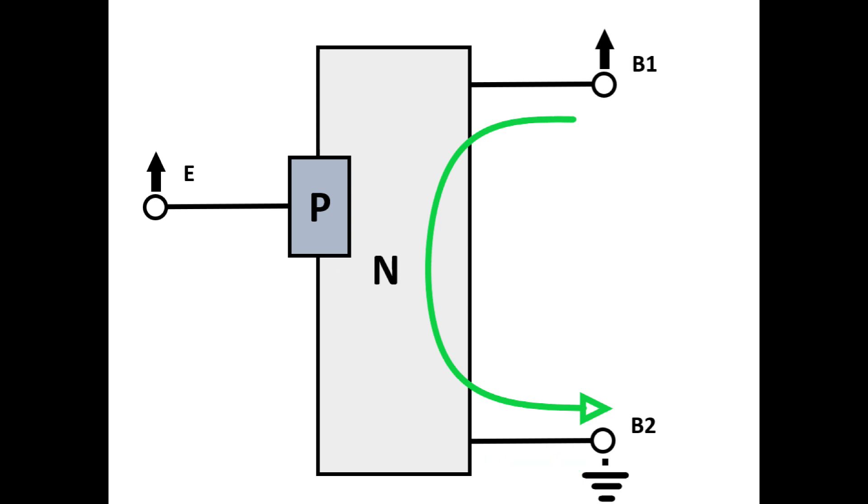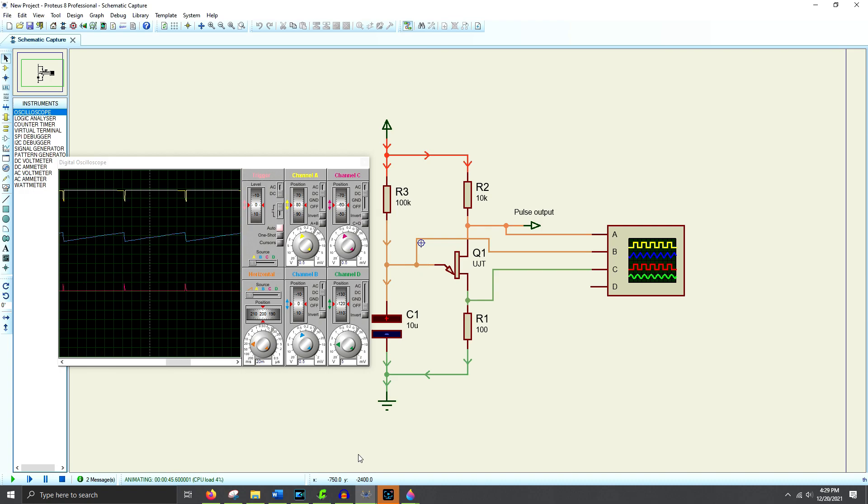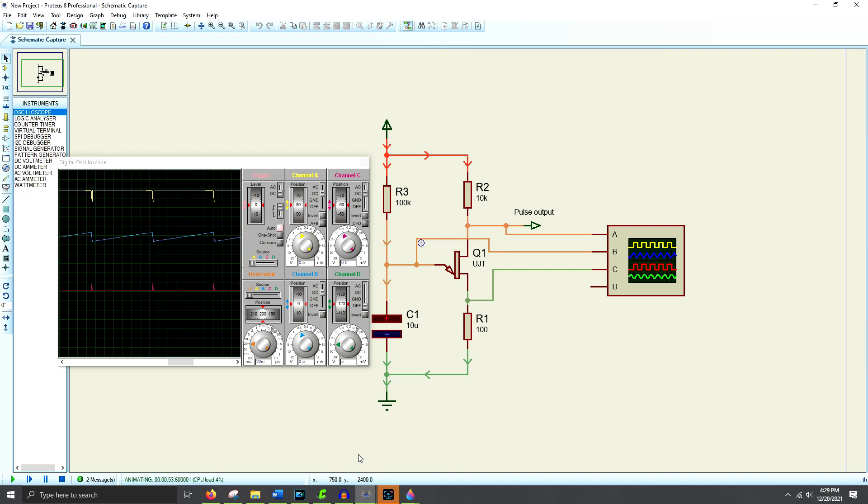Having the current dump through the emitter to base 2 in this way allows the uni-junction transistor to act as an oscillator with very few other components. Because of their low cost and simplicity, uni-junction transistors were a popular choice in the 1960s and 70s for a variety of electronic applications. They were used as part of timing circuits, free-running oscillators, pulse-generation circuits, and triggers for other rectifying semiconductor inductors. It definitely had their place in electronics.